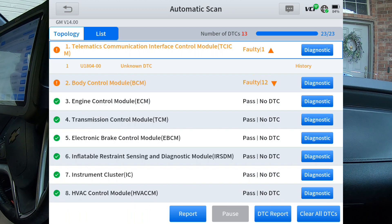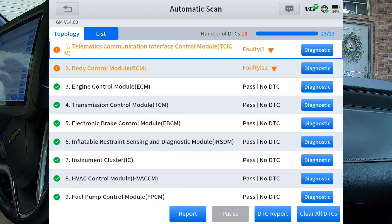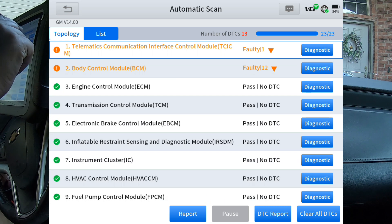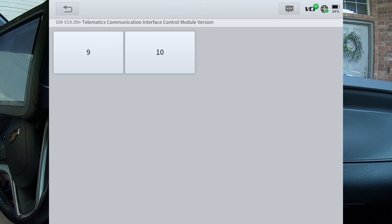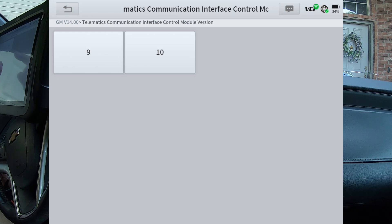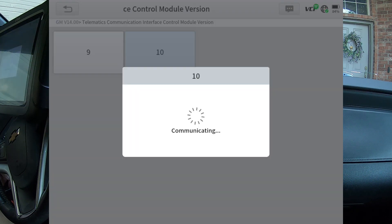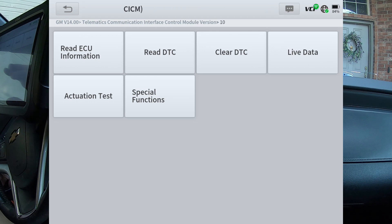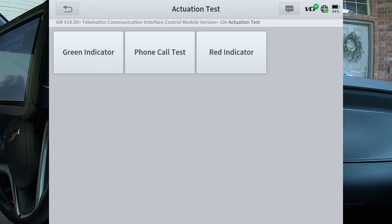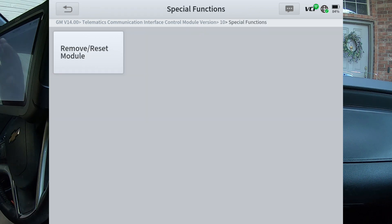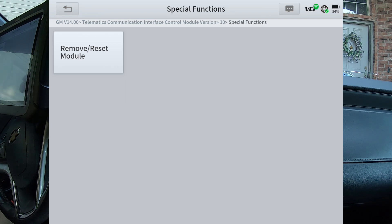Right now I'm going to stay in list mode and we're just going to go into each module and look at the active test and special function. I'm just going to hit telematics. I can't remember what this car is — if it's a 9 or a 10 on the version. I'm going to go ahead and hit 10. It should probably have the same actuation test and special functions. But if you were having an issue with that module where you wanted to troubleshoot it, you would need to go in and make sure you know what version that is.